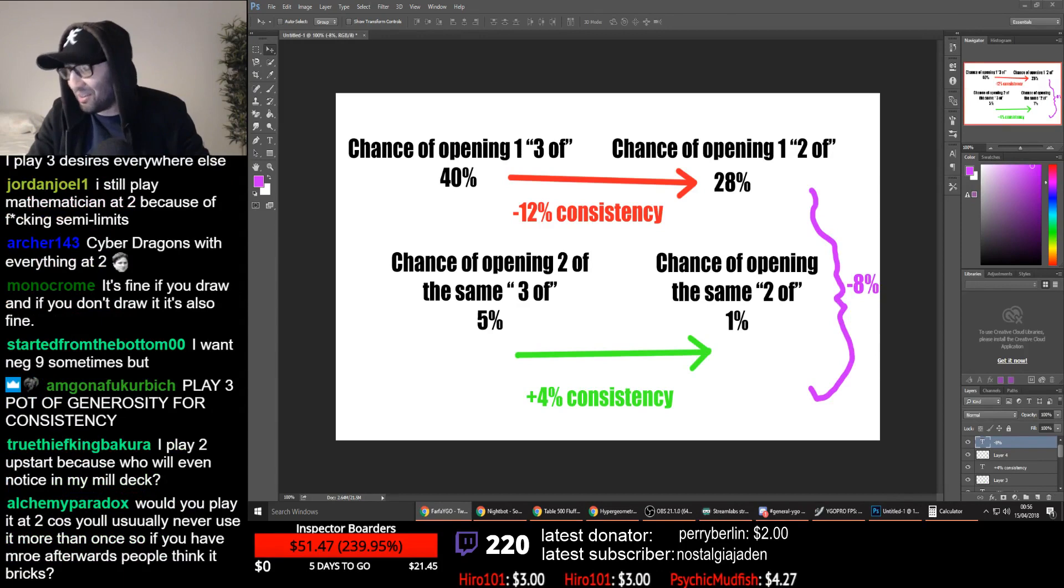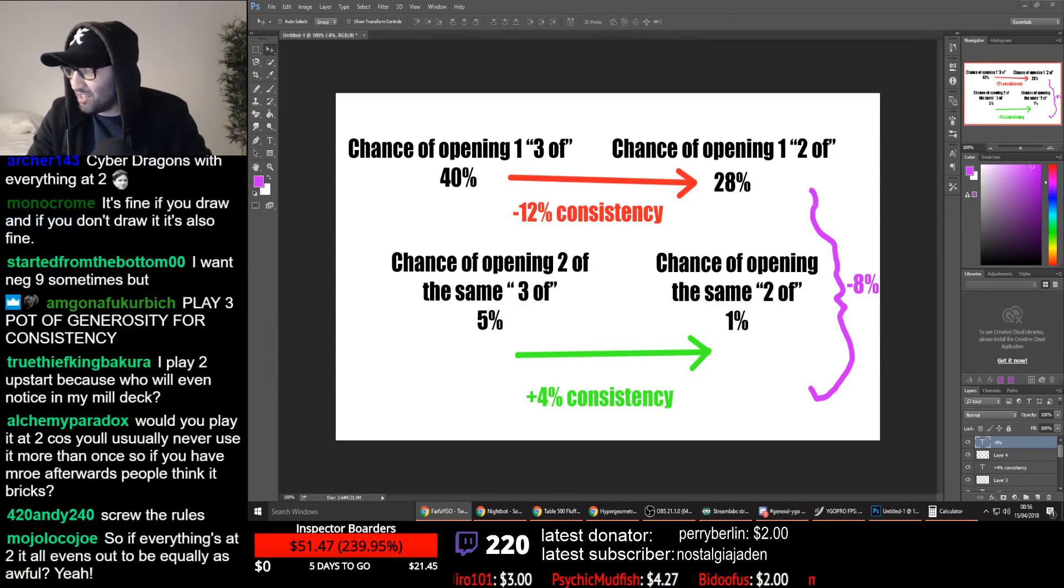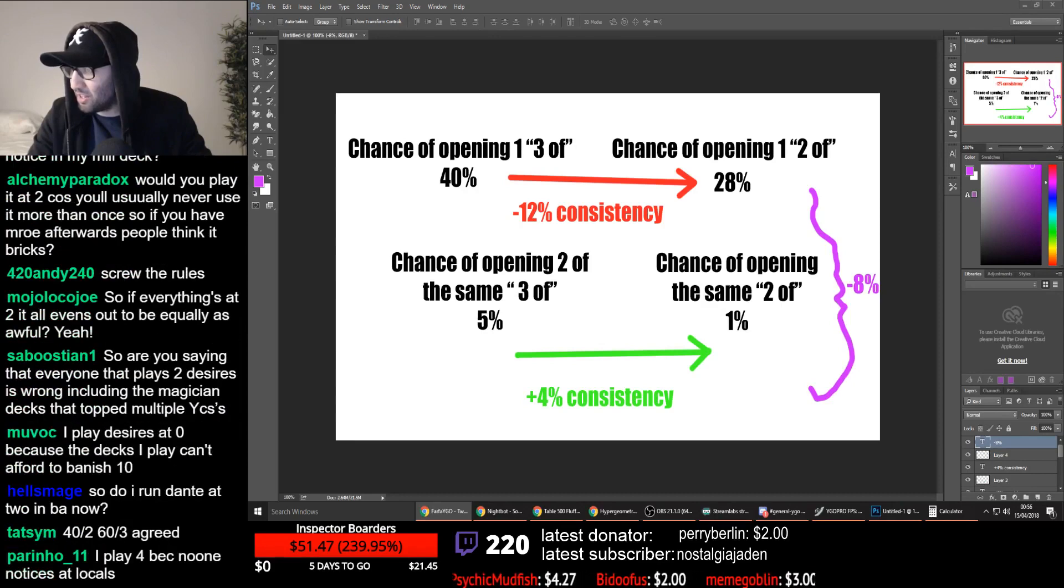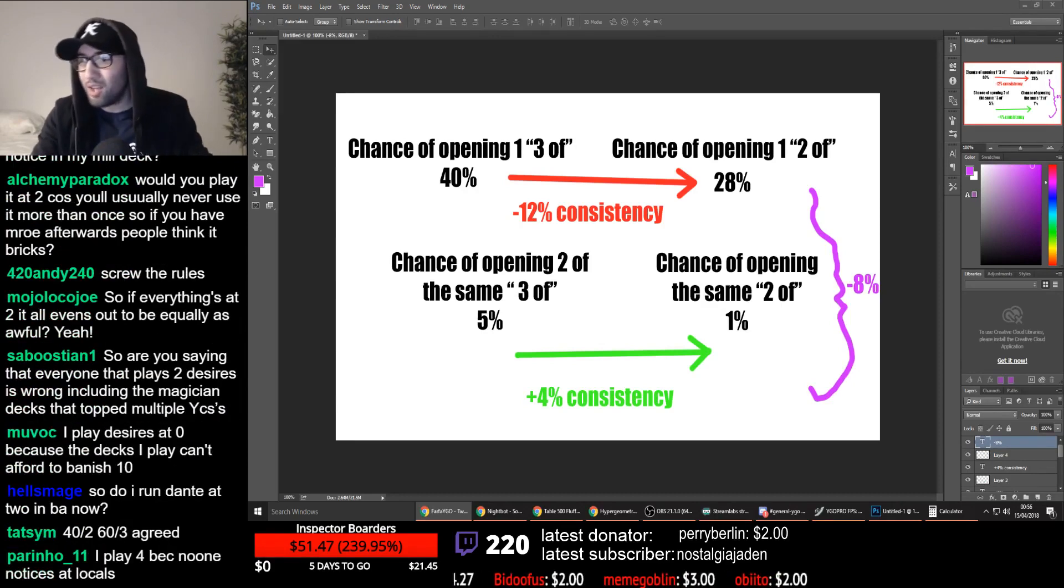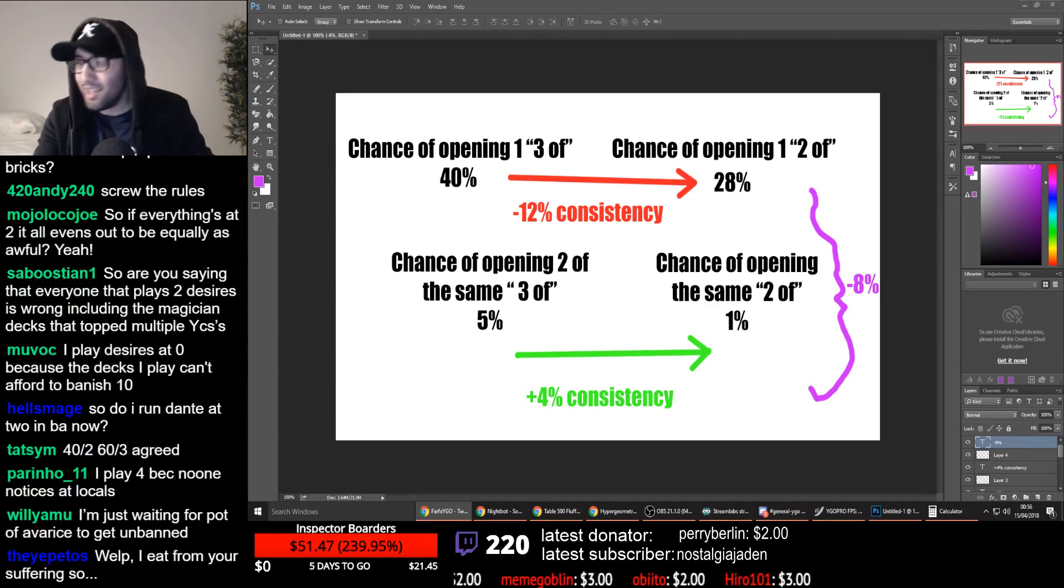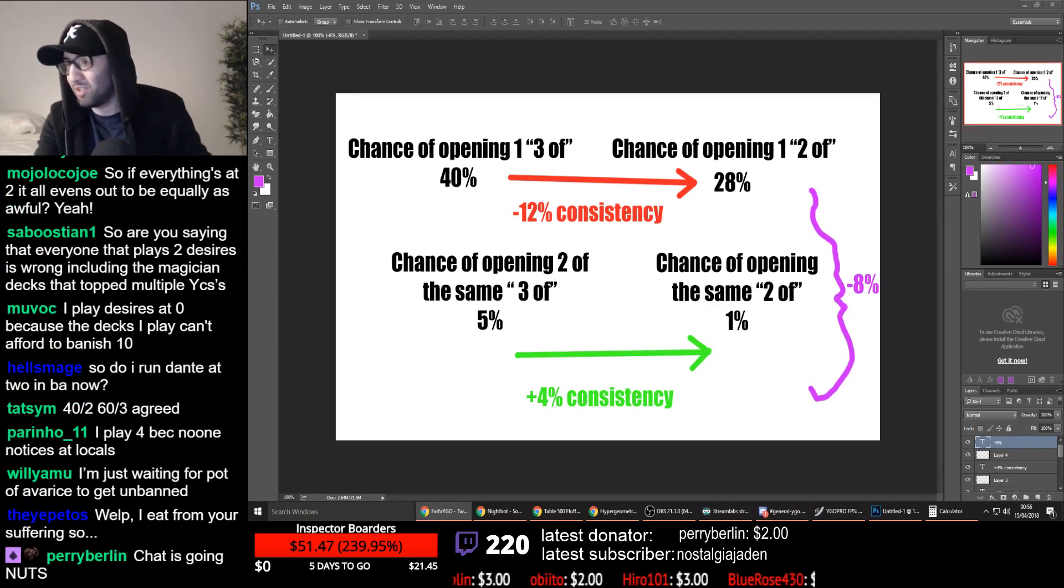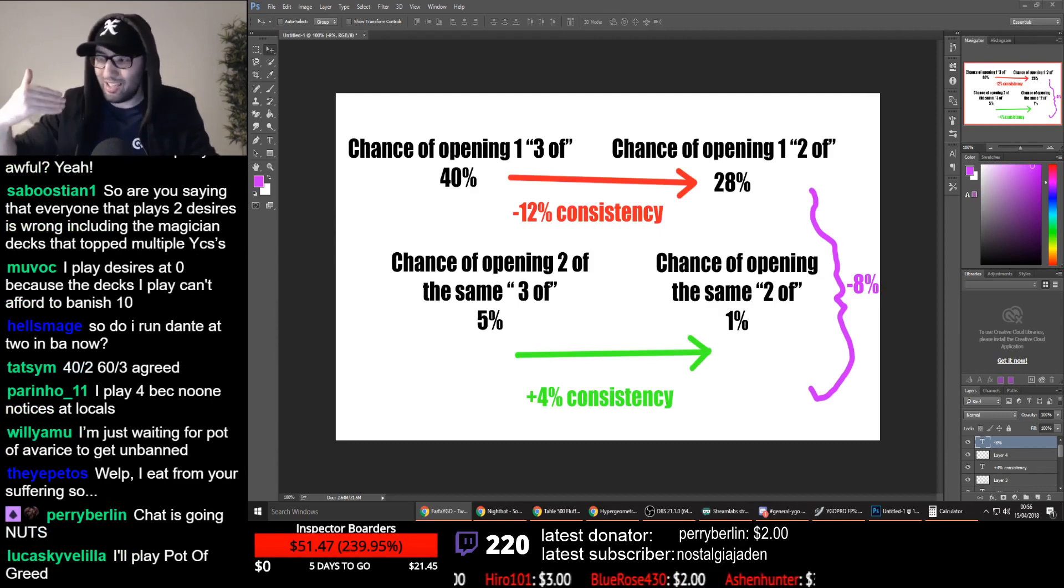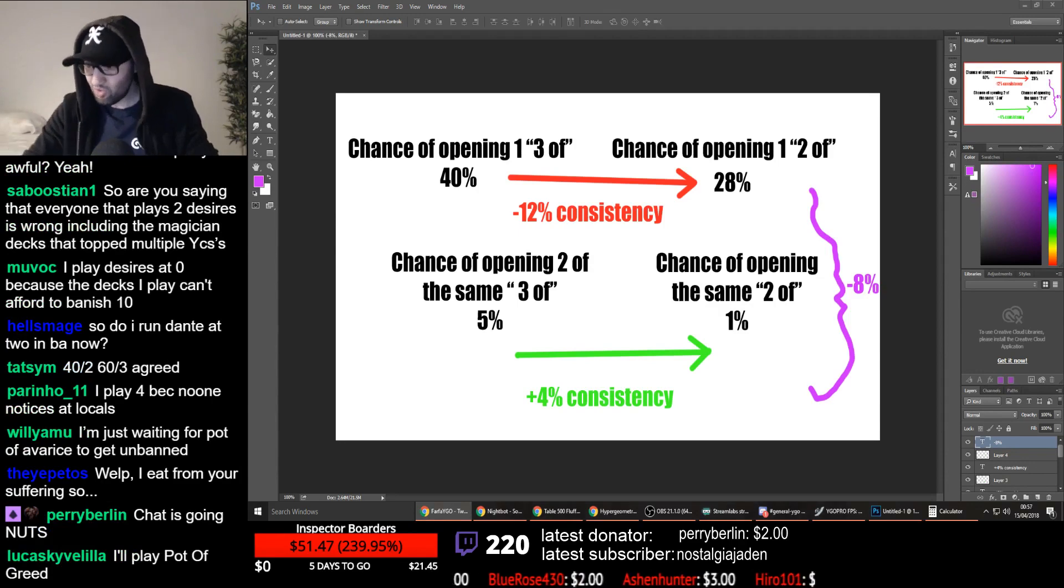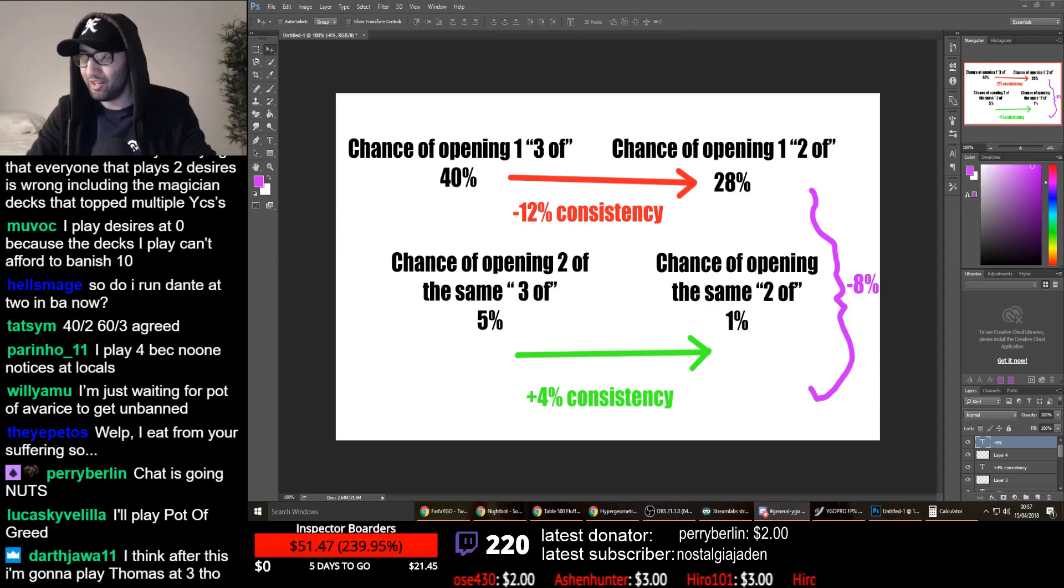I went through all of that to be called a nerd. Would you play it at two because you'll usually never use it more than once? So if you have more afterwards, people think it breaks. No, but it's like Brilliant Fusion, right? Yeah, you activate the first Brilliant Fusion, it's dead after the first one, right? You're never going to activate it again unless you're playing actual Gem Knights, right? But it doesn't matter. The card is so good that if you need to, like, you're going to win within the first turn or two, all right? So you need to play it ASAP.